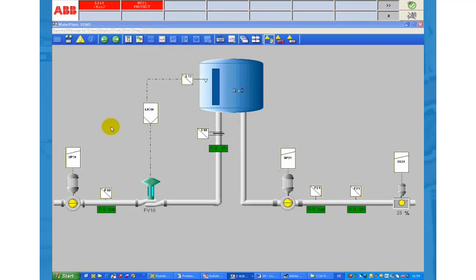You see one more alarm in the message line. This informs that the level in the tank is lower than MIN2. The pump itself is shown in yellow indicating that it is not running.